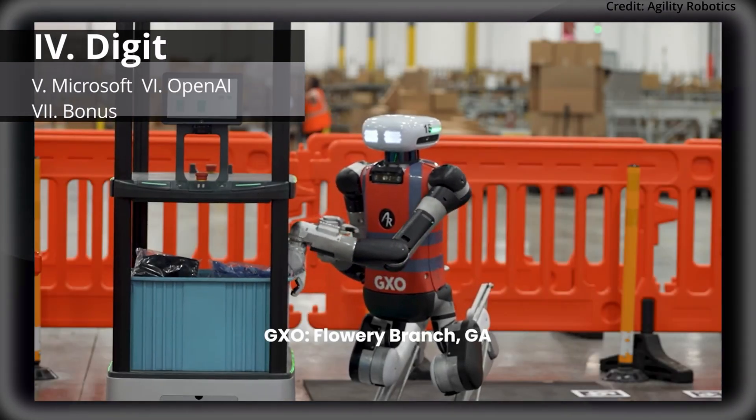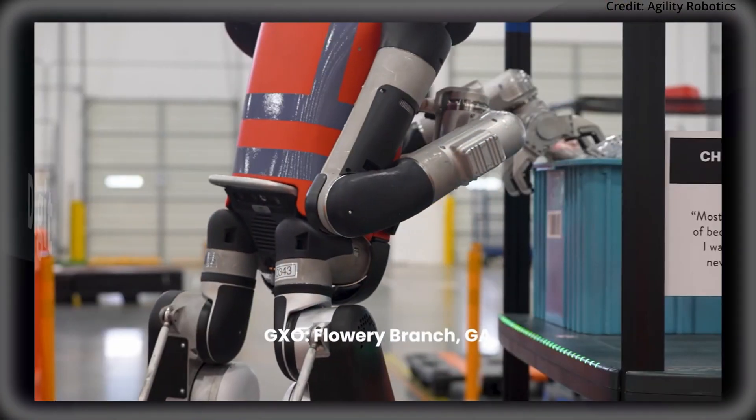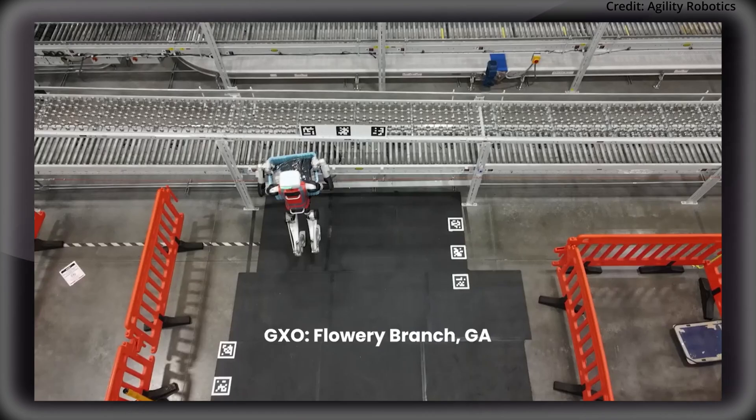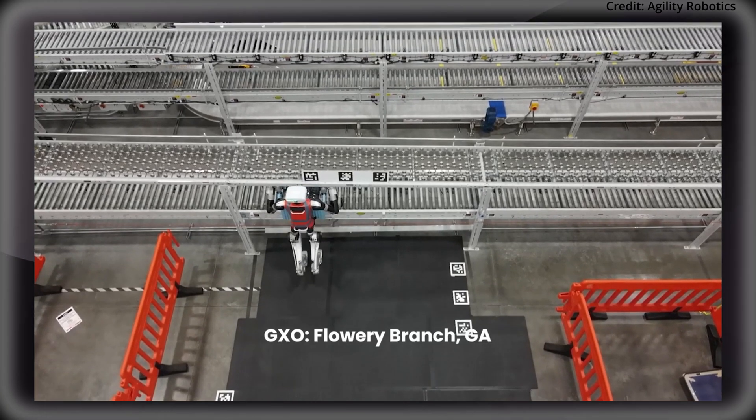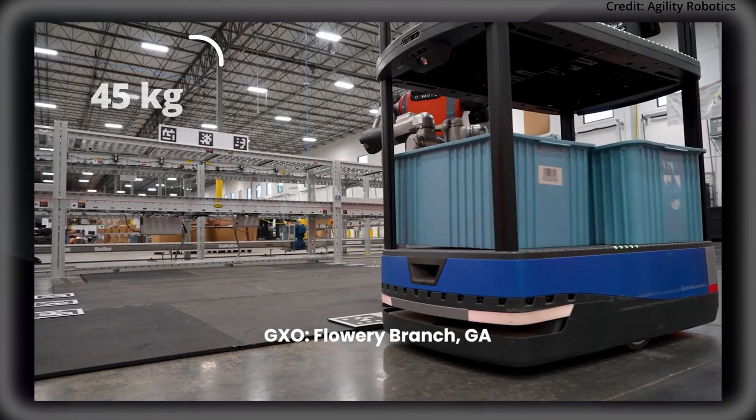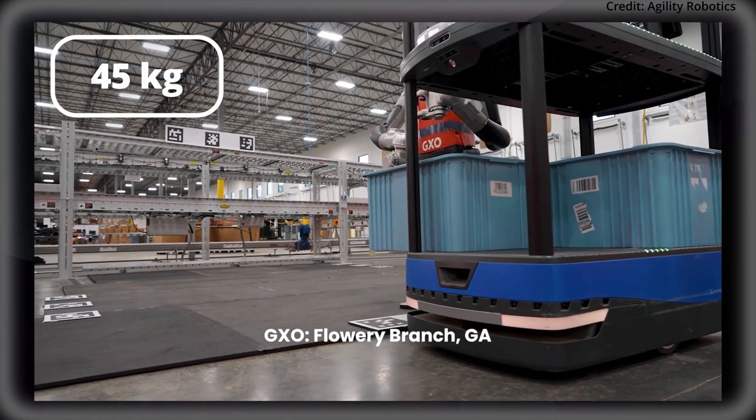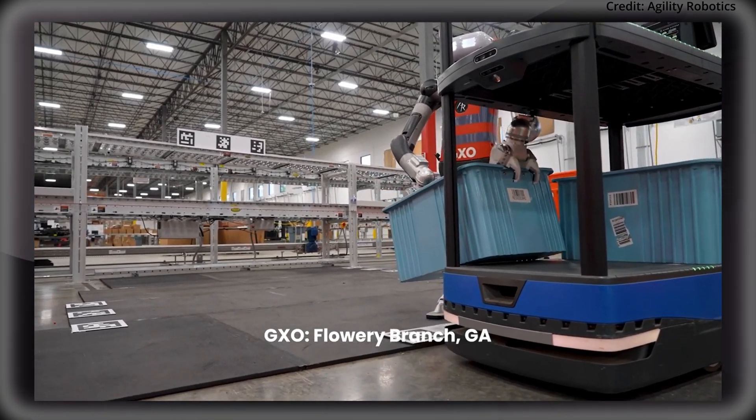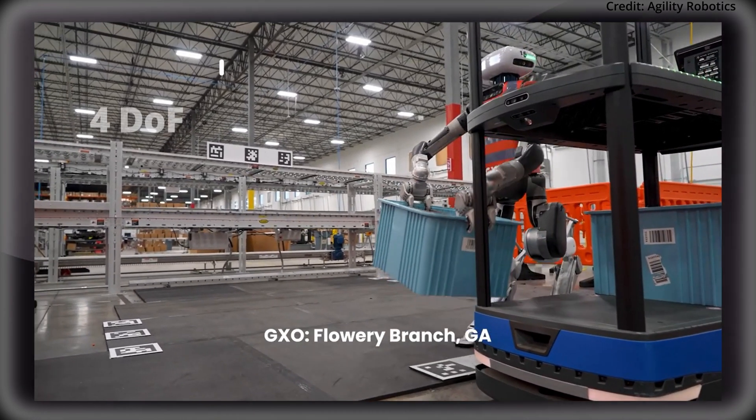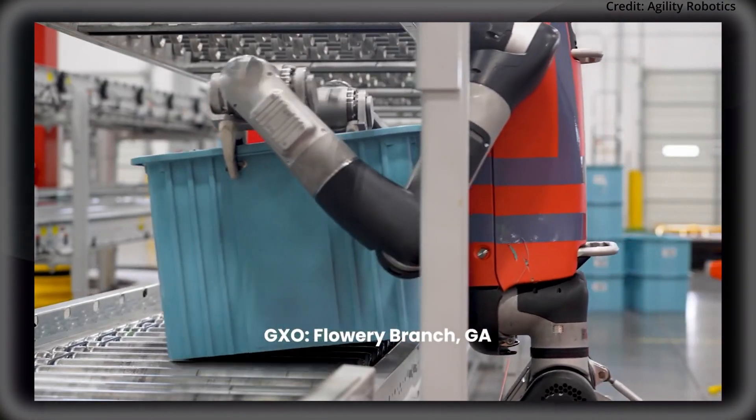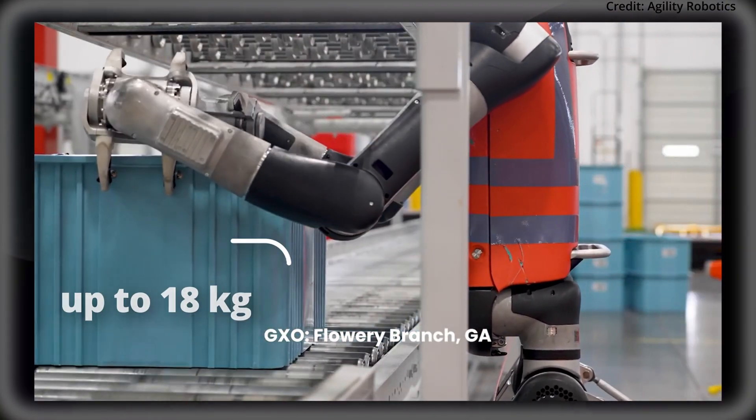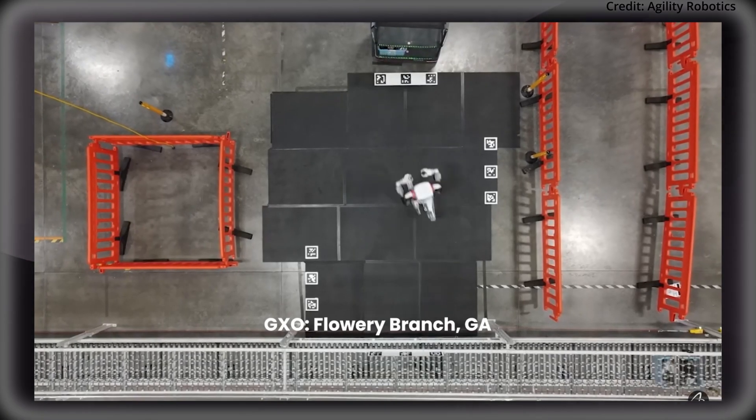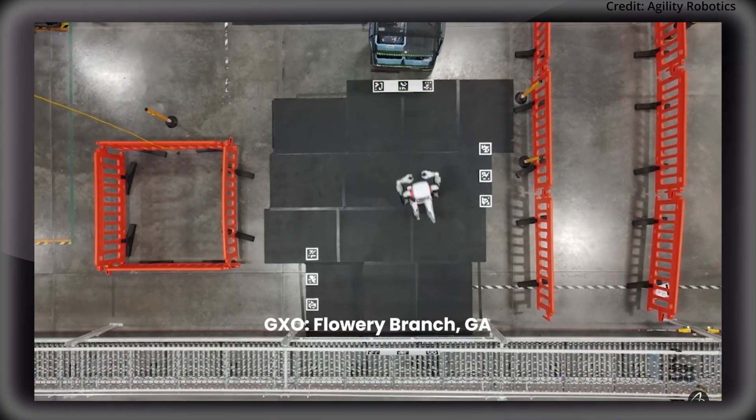But back to the real world where humanoids are taking over, as GXO has deployed Agility's Digit robot for the first time in their warehouses, and with breakthrough results. Standing 158cm tall and weighing 45kg, this compact robot is both versatile and efficient. Its key features include arms with four degrees of freedom for enhanced mobility and manipulation, the ability to handle boxes up to 18kg, and even more advanced behaviors like stair climbing and footstep planning.